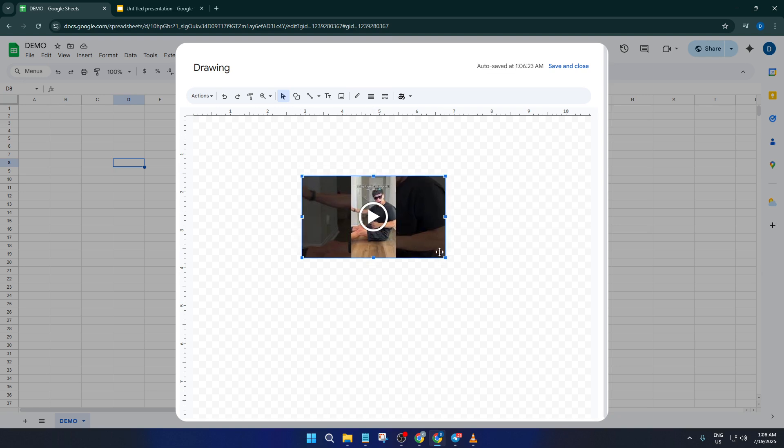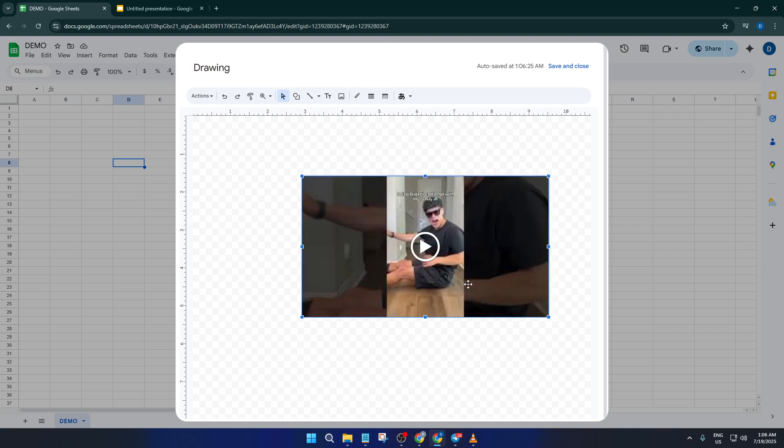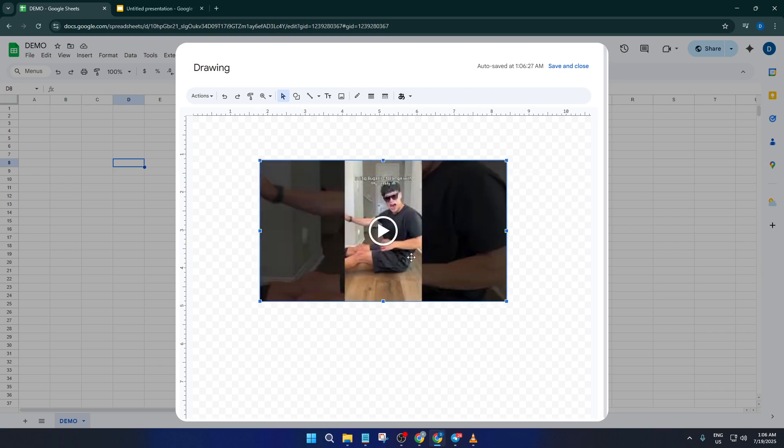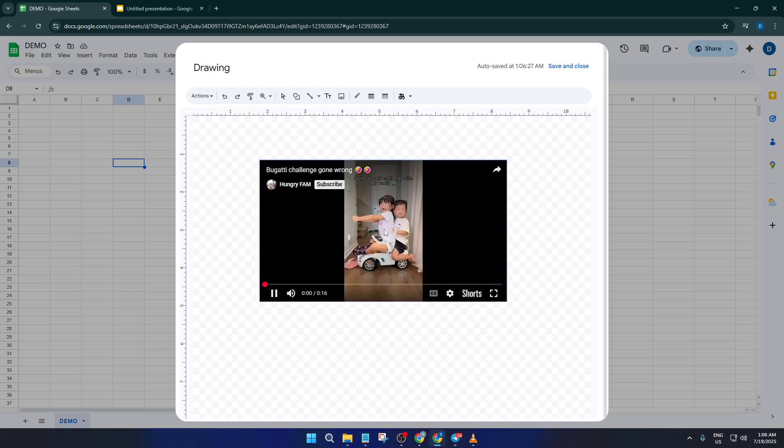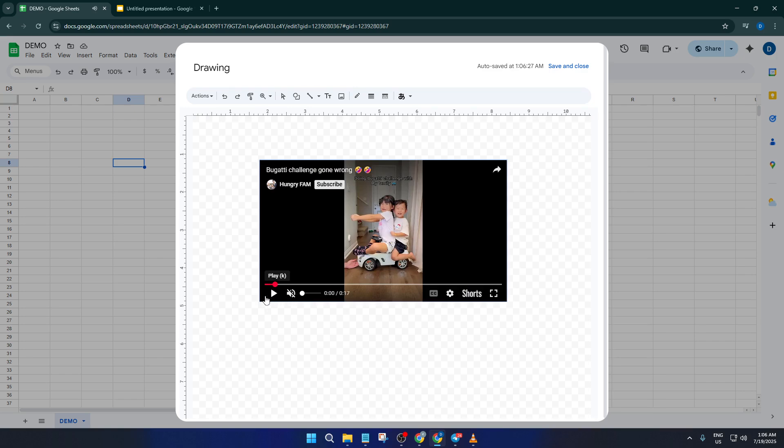Inside this drawing window, just paste—that's Command+V or Control+V—the video you just copied from Slides. You should see the video preview appear right there. If it doesn't show up immediately, give it a second or try copying from Slides again. Sometimes it takes a couple tries depending on your browser.